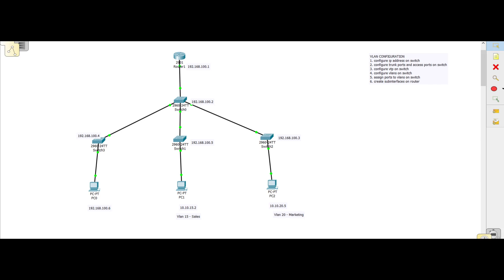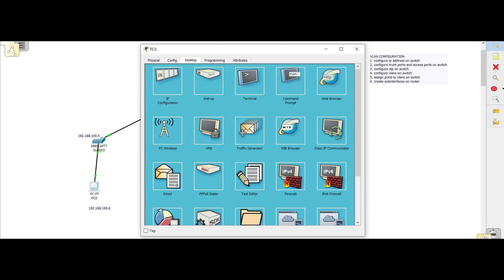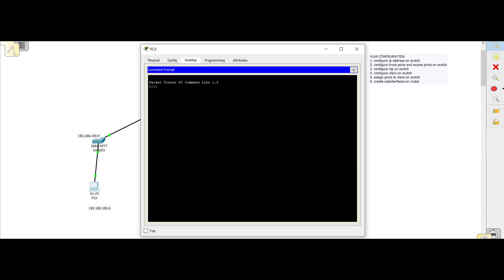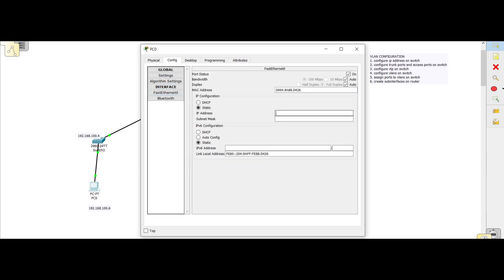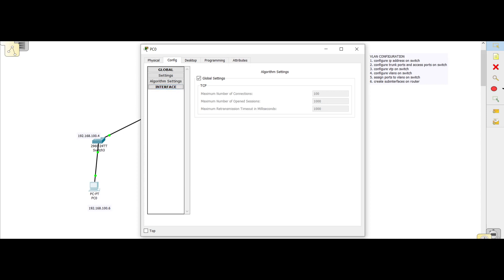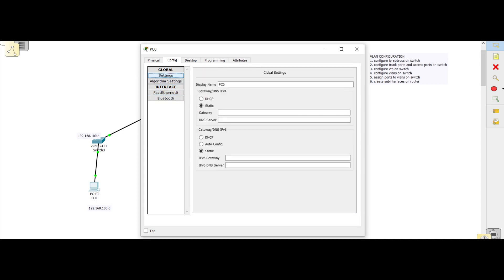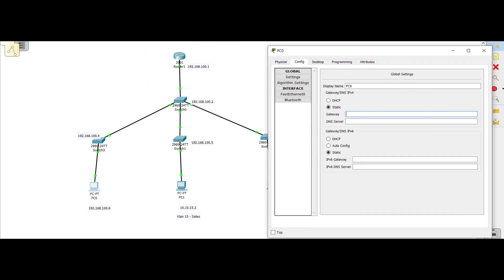Now let's configure the PCs. This PC is in the 100 subnet, so we go to Physical > Config > FastEthernet, give it the IP address 192.168.100.6 with a slash 24 subnet. Then we enter the gateway — for 100.6, the gateway is 100.1, so we enter 192.168.100.1 here.